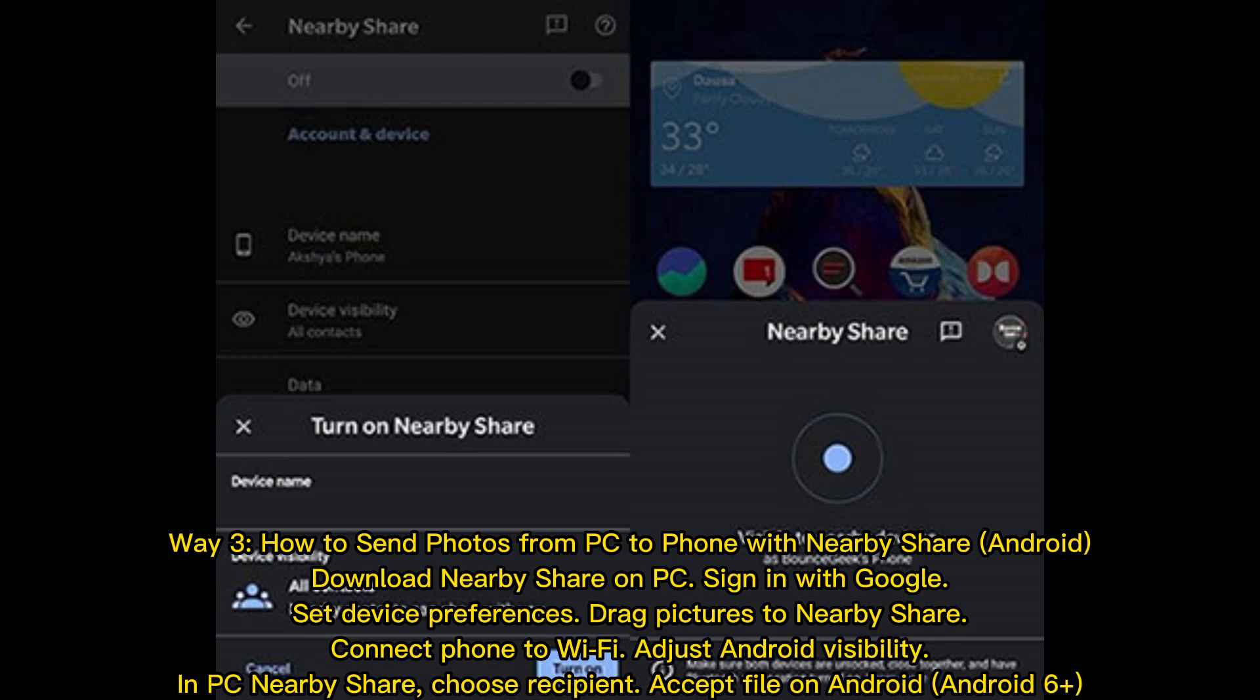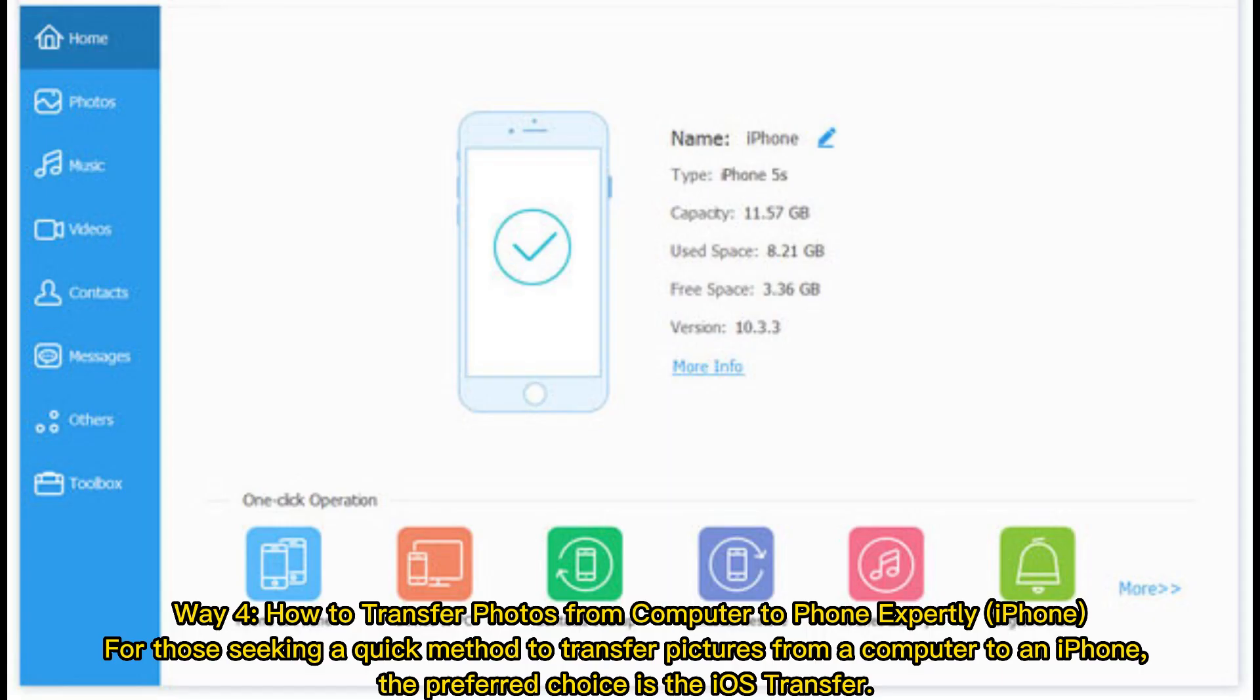Accept file on Android (Android 6+). Way 4: How to transfer photos from computer to phone expertly (iPhone). For those seeking a quick method to transfer pictures from a computer to an iPhone, the preferred choice is the iOS Transfer.